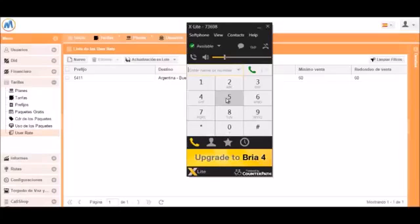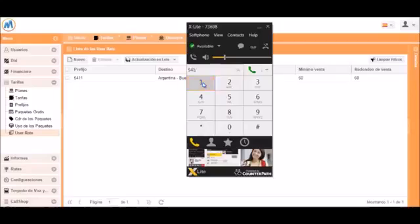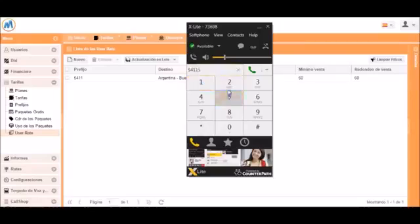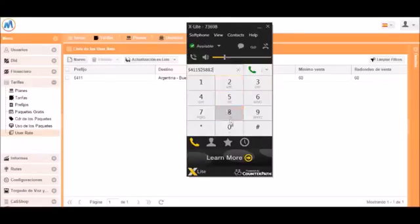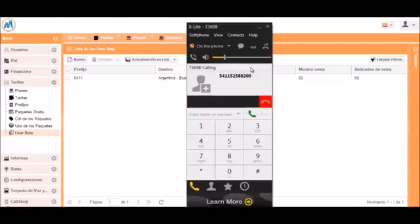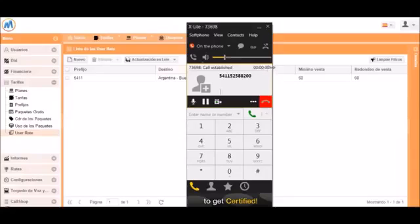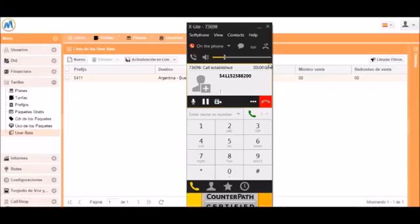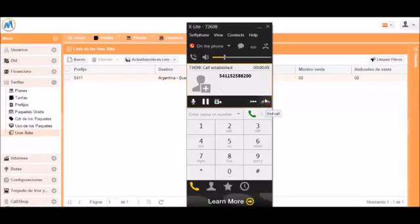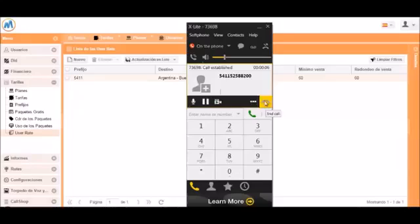We can now open up our soft phone, log in as that user and then make a test call. We can see that the call has now connected. Let's go ahead and hang up this call.